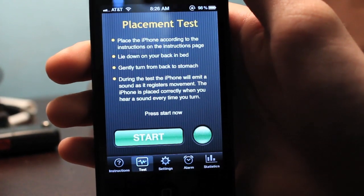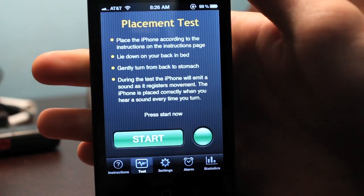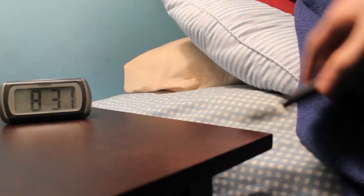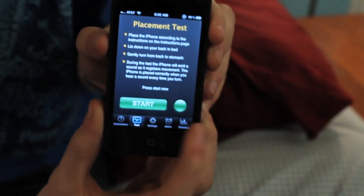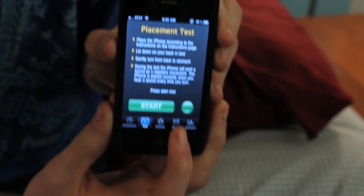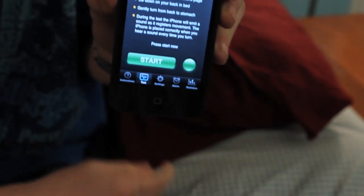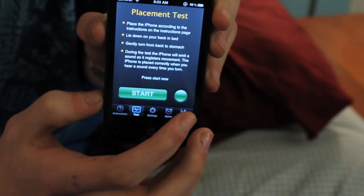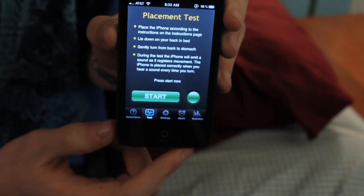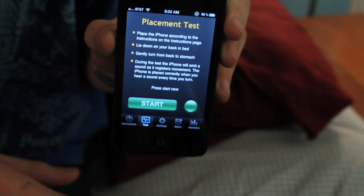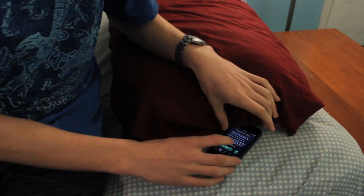Next we have the testing tab, which lets us test how it works. To use it, place your phone where you'll put it while sleeping, then press the start button. To get to it, just click the test tab, and it'll tell you to place your phone near where you'll be sleeping. Press test and the app will light up and emit a sound every time you make a movement, confirming the phone is detecting your movement. I'm going to place the phone here, click test, and roll around to see how it reacts.